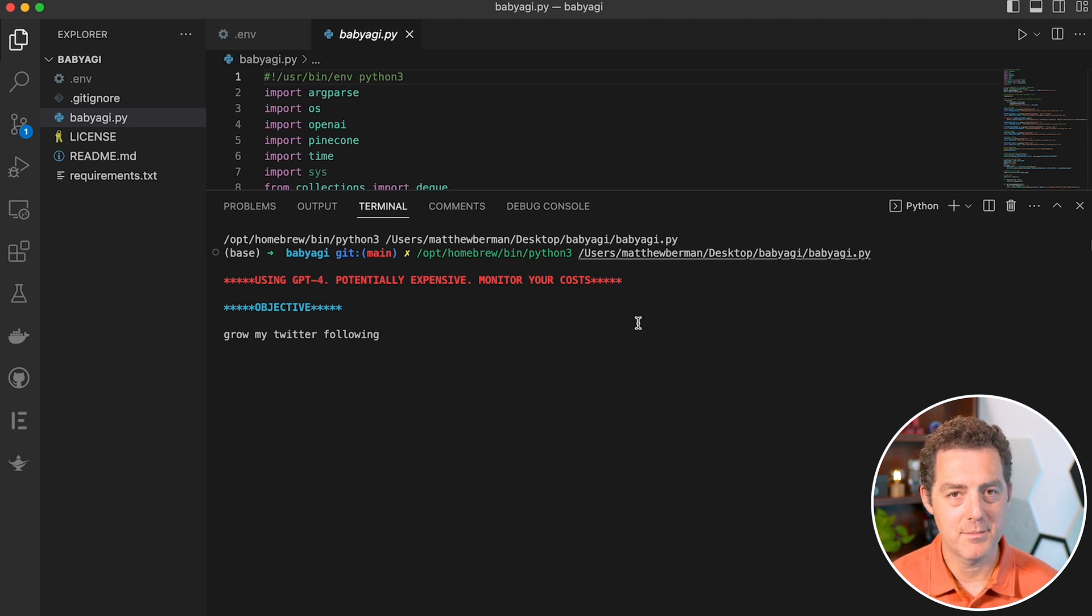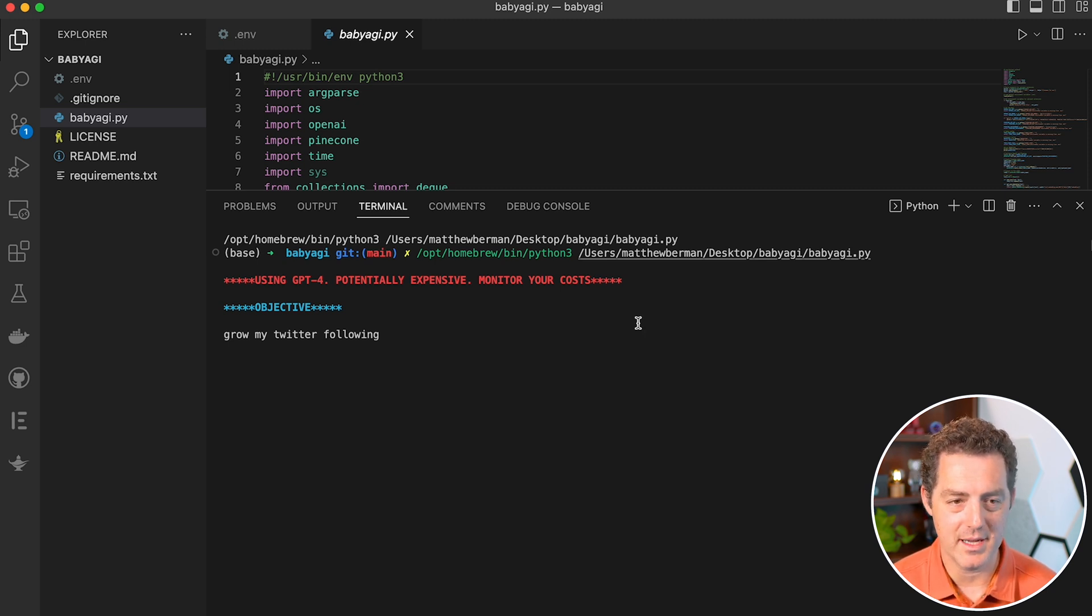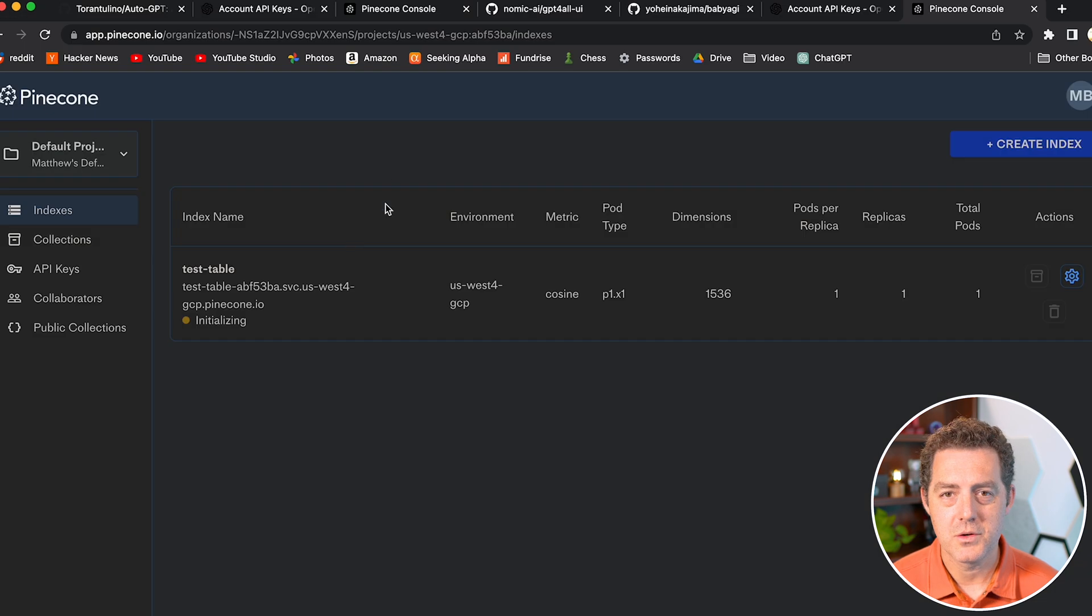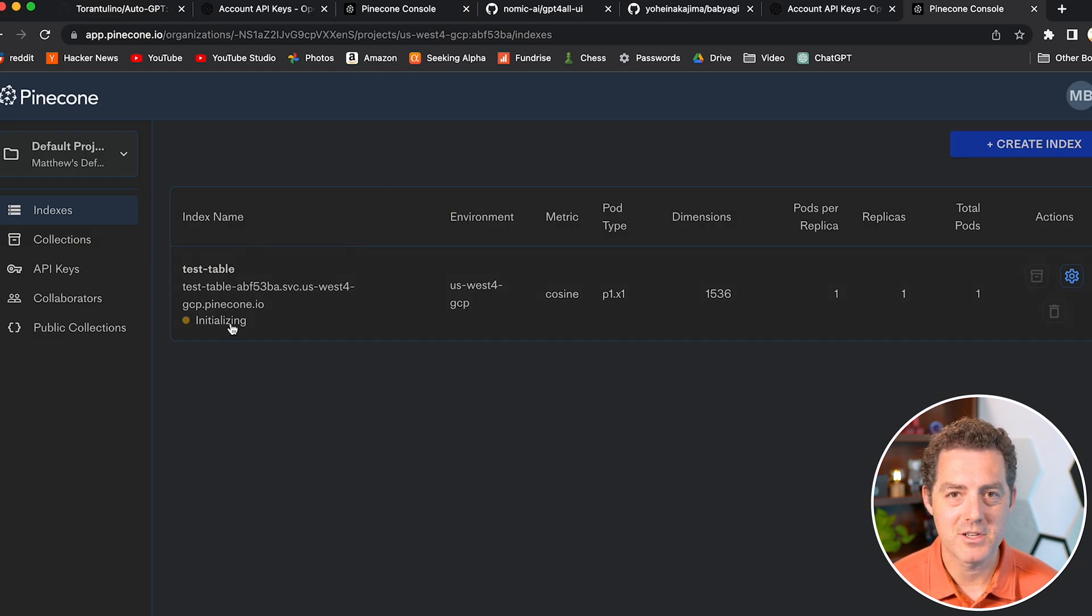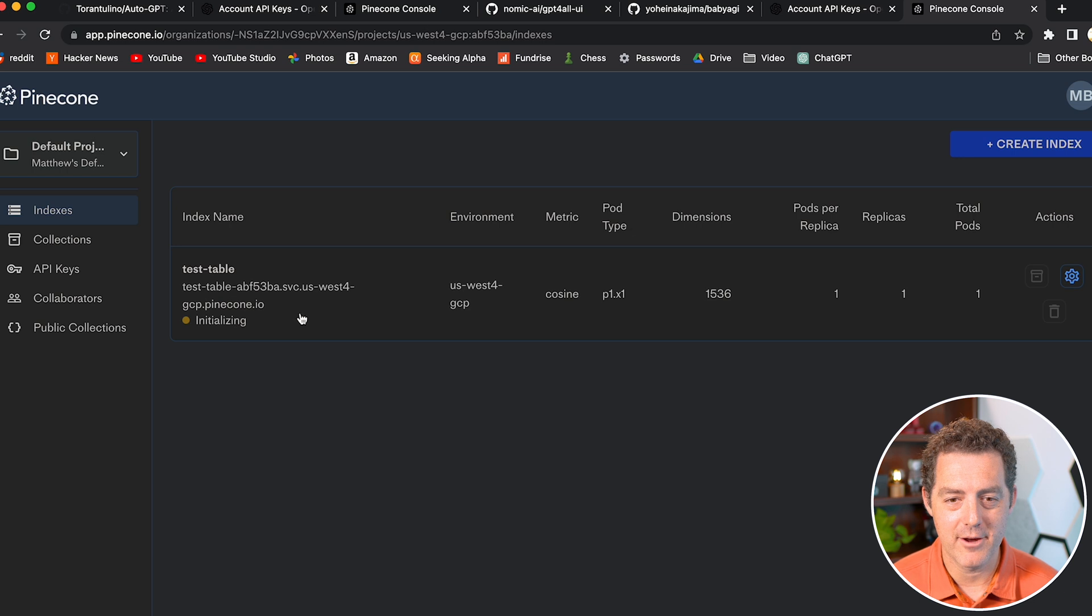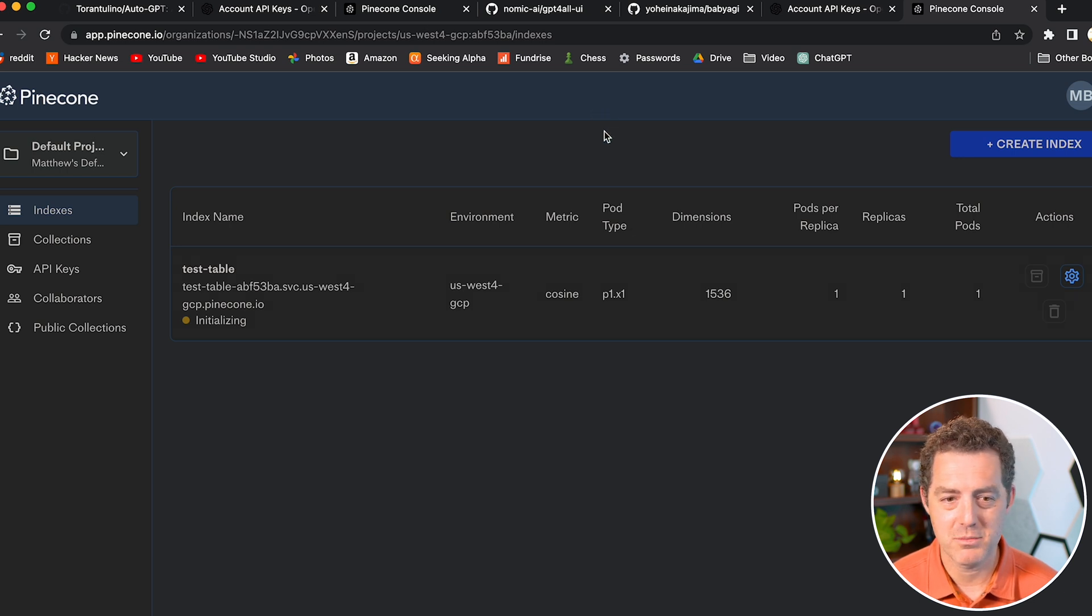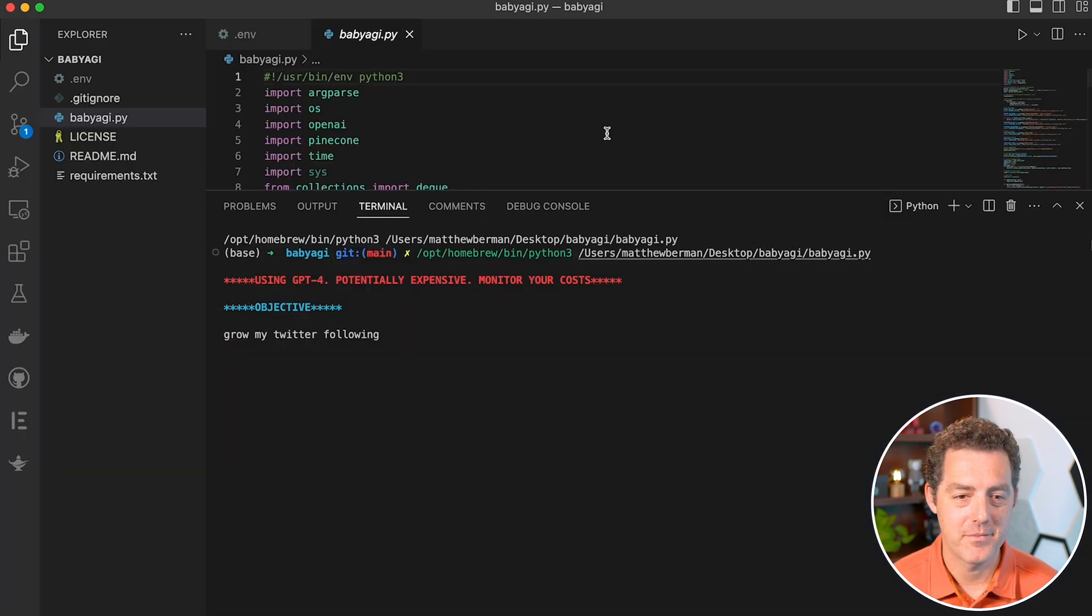At this point, it's probably setting up the Pinecone database, which is why it's taking a little while. Switching back to Pinecone while it's going, it does still say initializing, which I think is why it's hanging right now. We'll wait for that to finish, but it should be finished pretty soon. Okay, here we go.